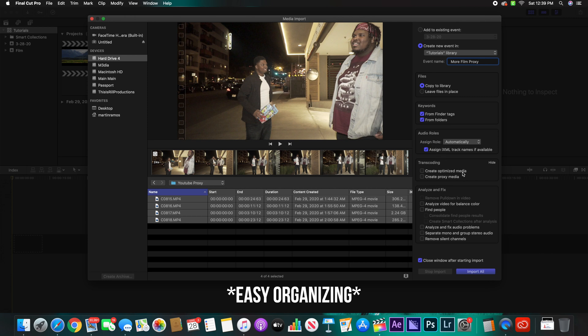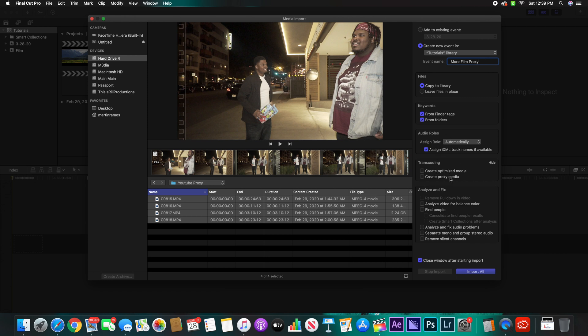Right here is where all the magic is going to happen - you're going to click Create Proxy Media.